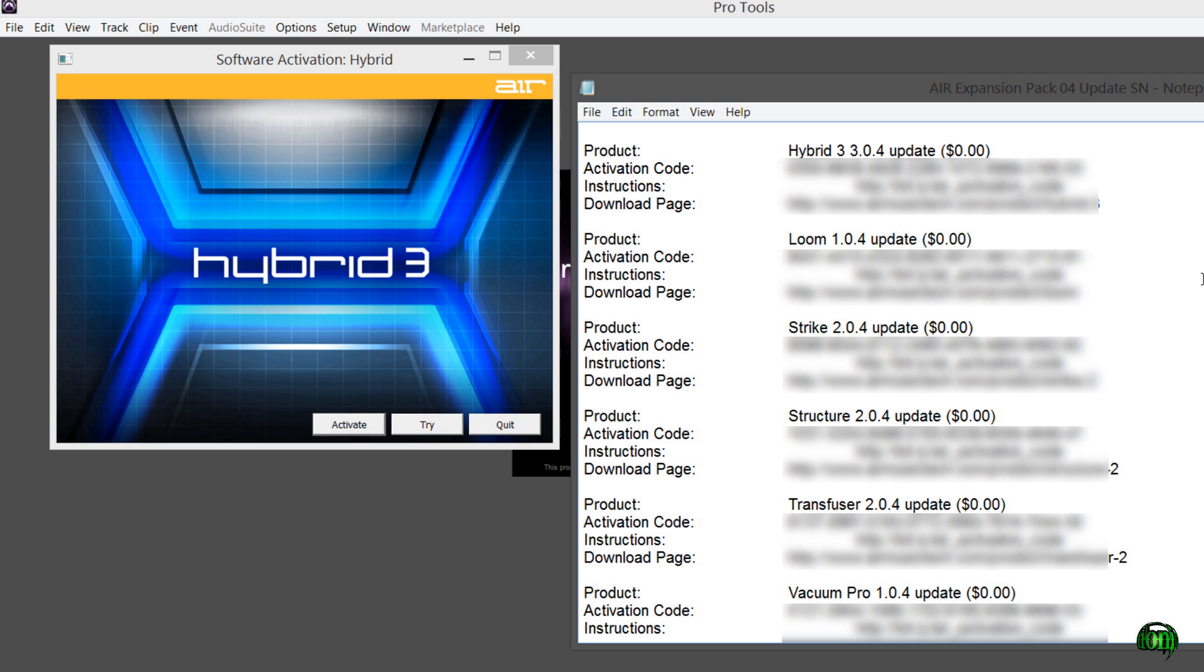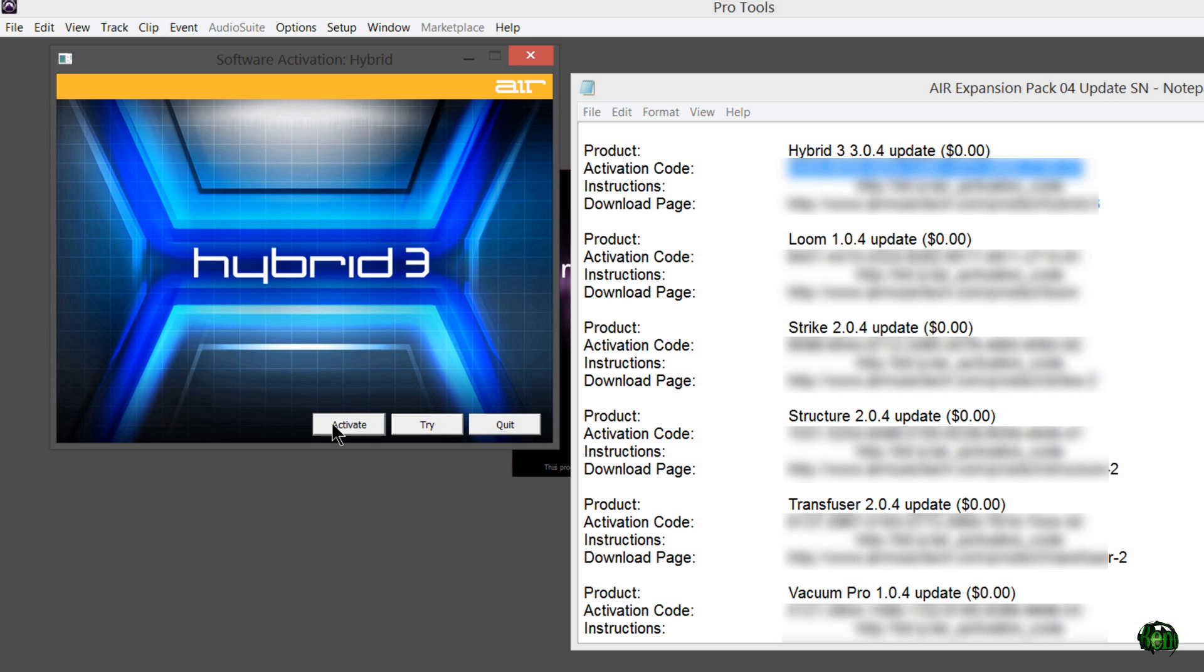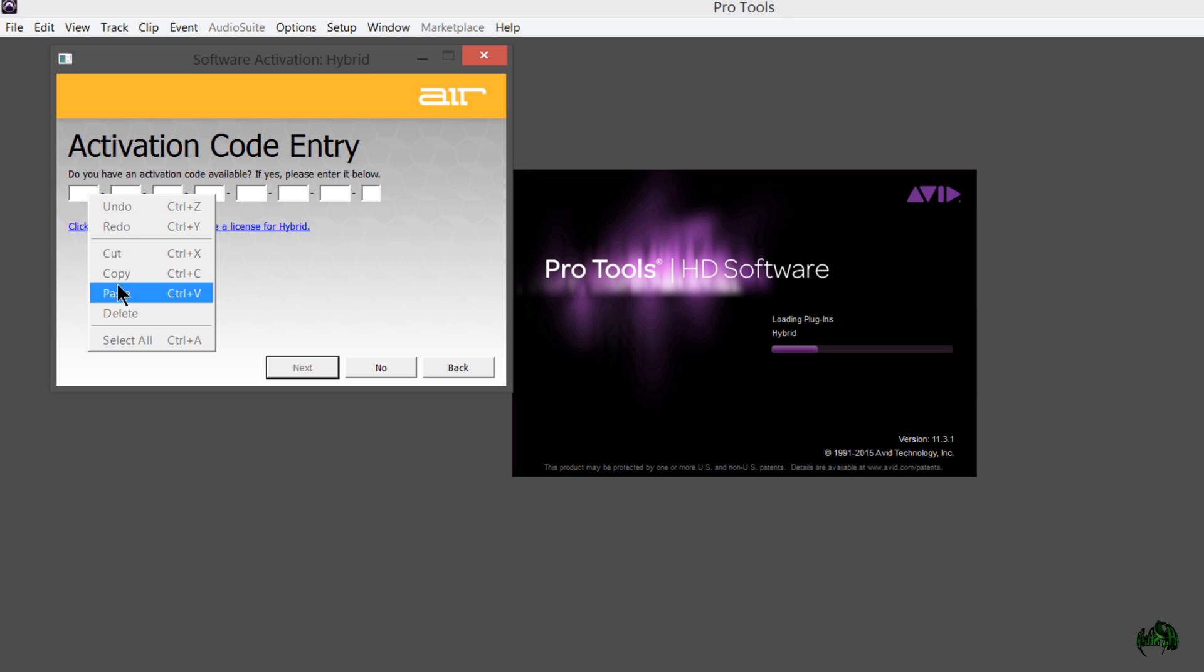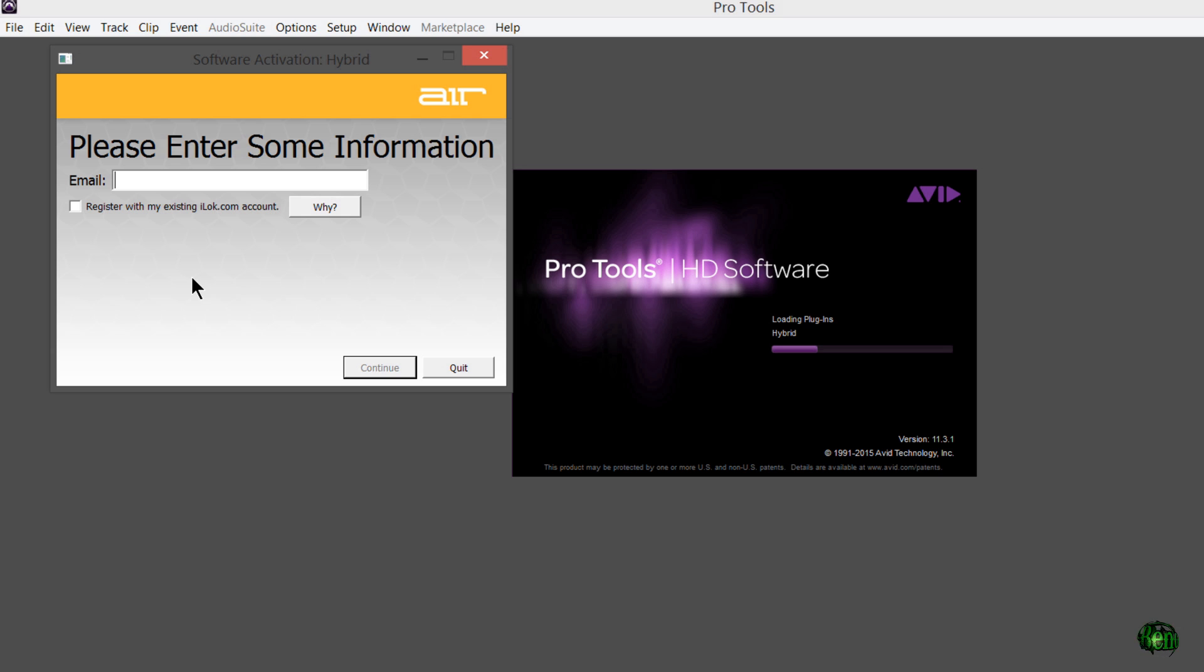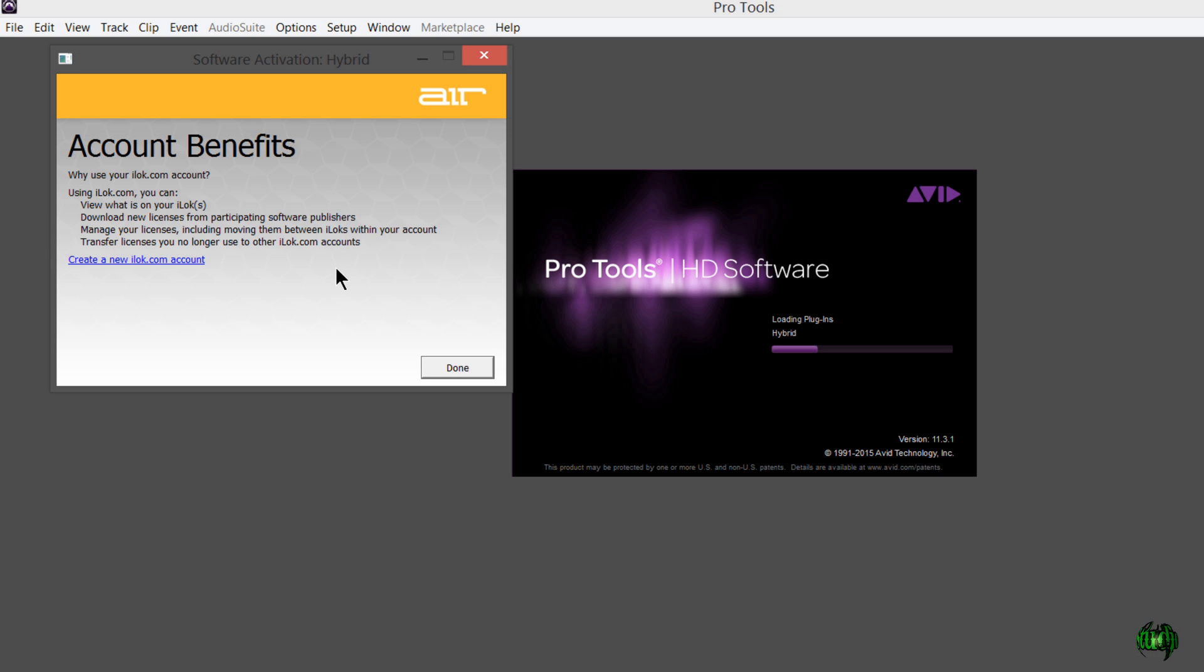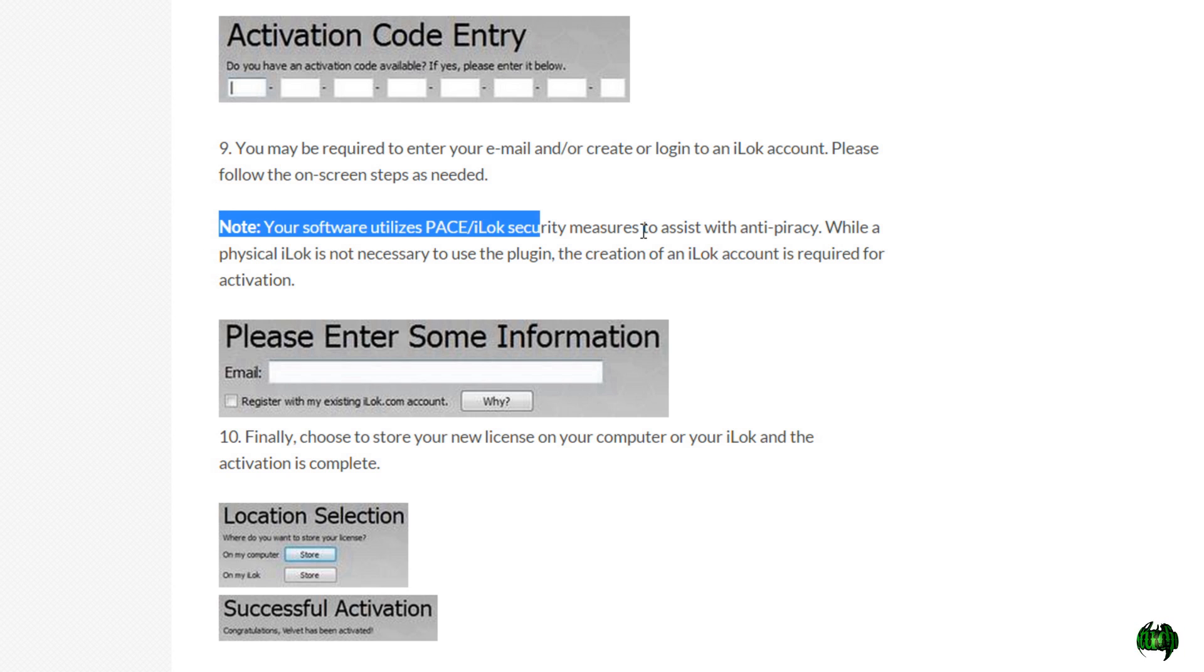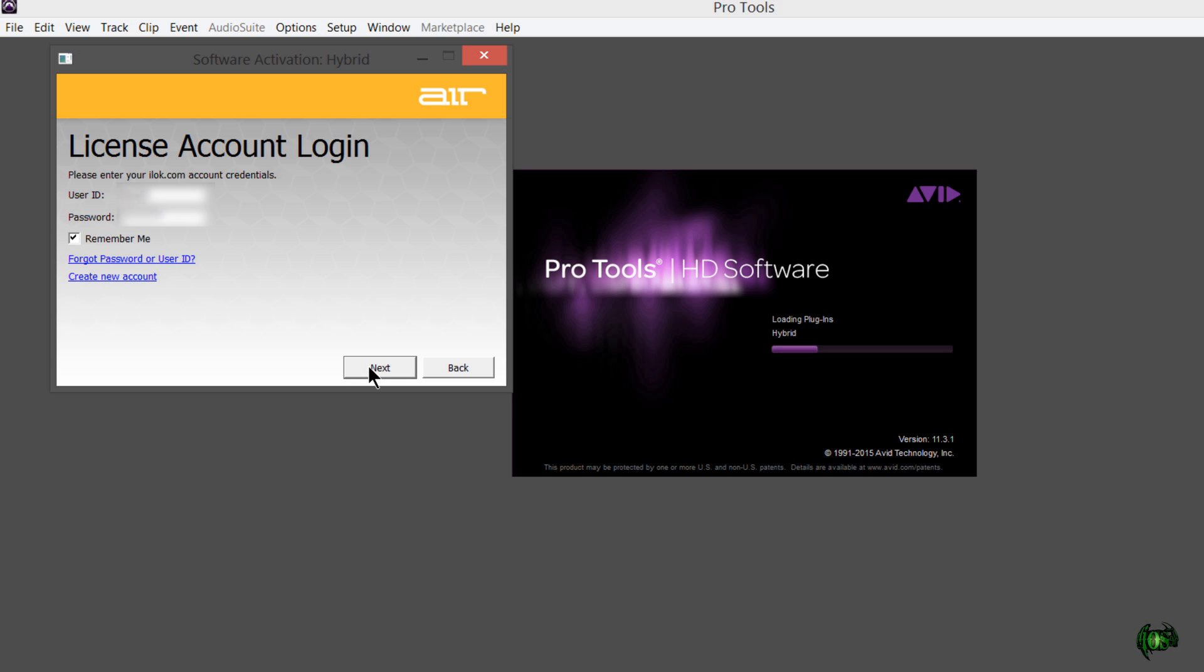I have already copied all of the activation codes from my email into a handy text file. I'll simply just highlight my code and copy it. Let's go ahead and hit activate here for Hybrid 3. We'll go ahead and click in here and paste. You could also hit Control V on Windows to paste that in. Now we need to enter our email and I'll use the email I'm using for my iLok account.